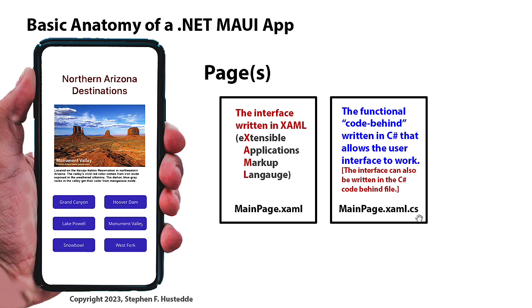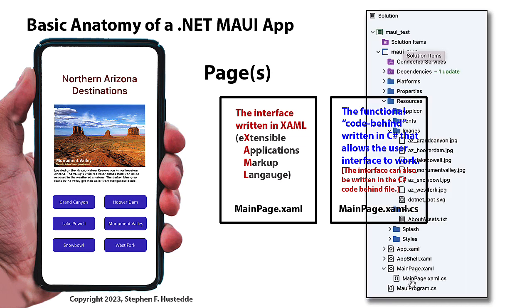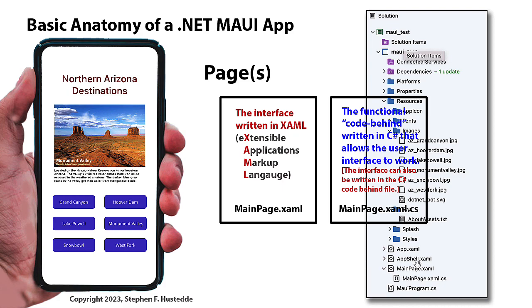And in the Solution Explorer, the CS code is always indented underneath the XAML code. You might need to expand that to see the C Sharp code. There is C Sharp code here for app.xaml and app shell.xaml as well.